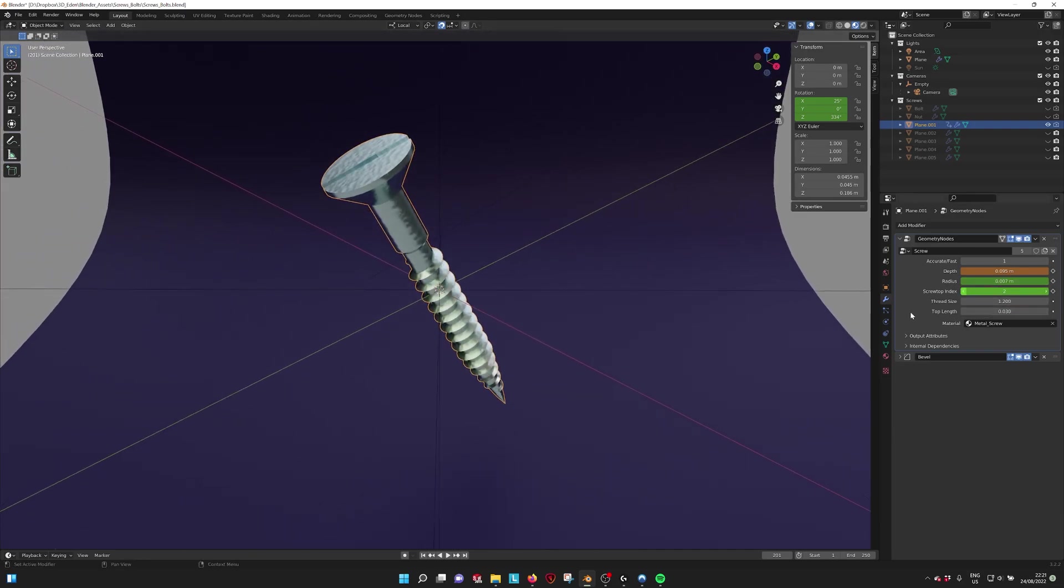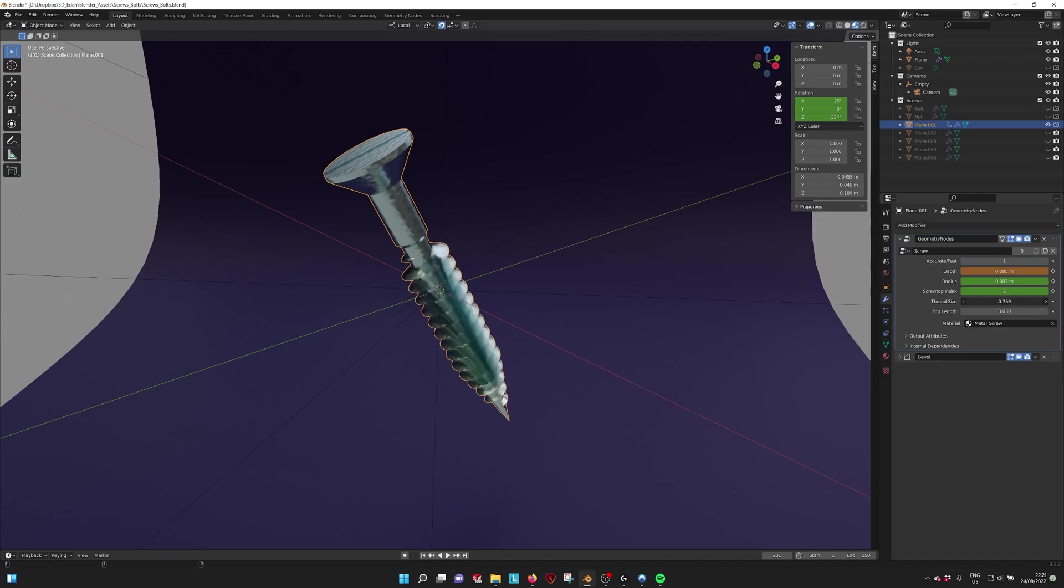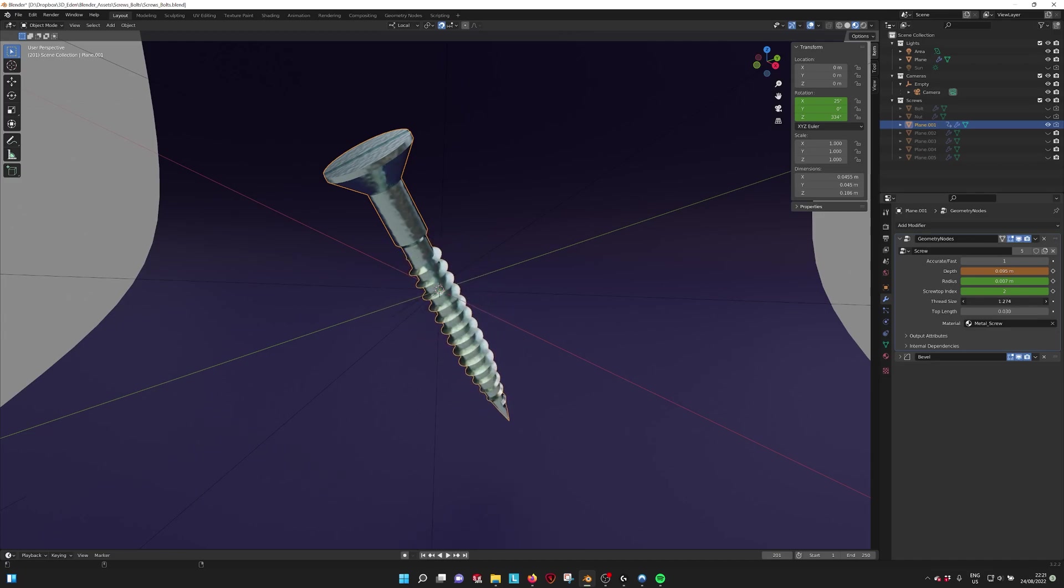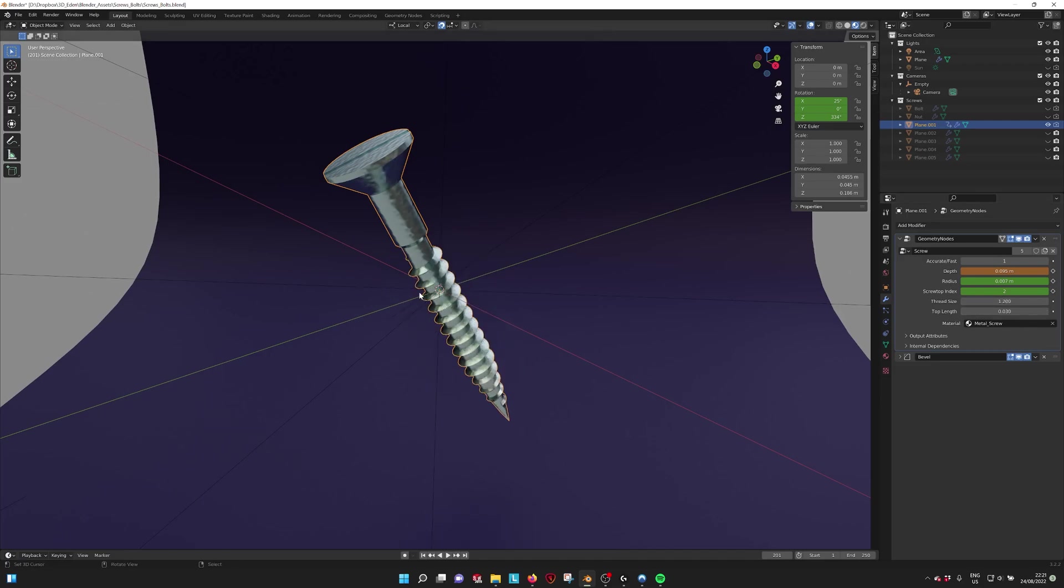So we also have the thread size. If we make that bigger, you see that the thread goes a bit wider or like more in. So you also have the ability to change that.